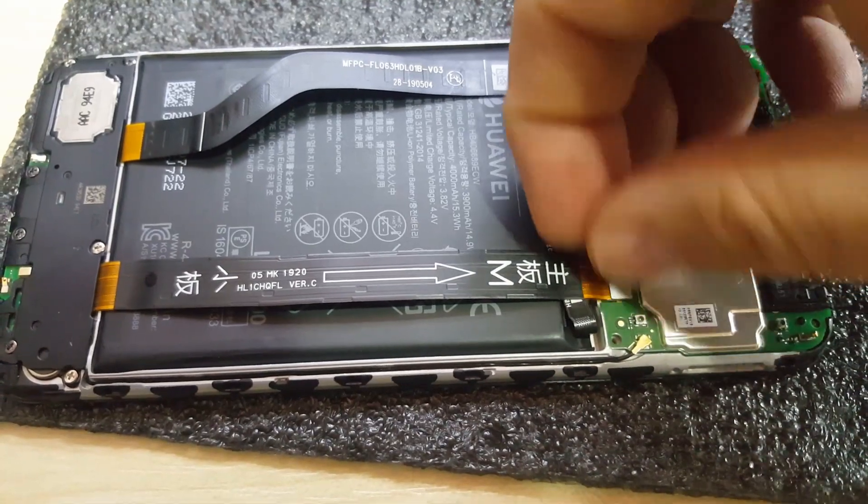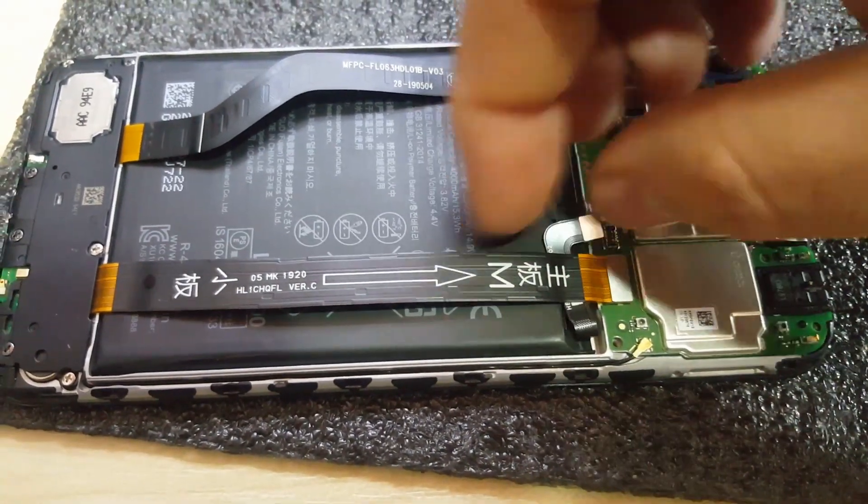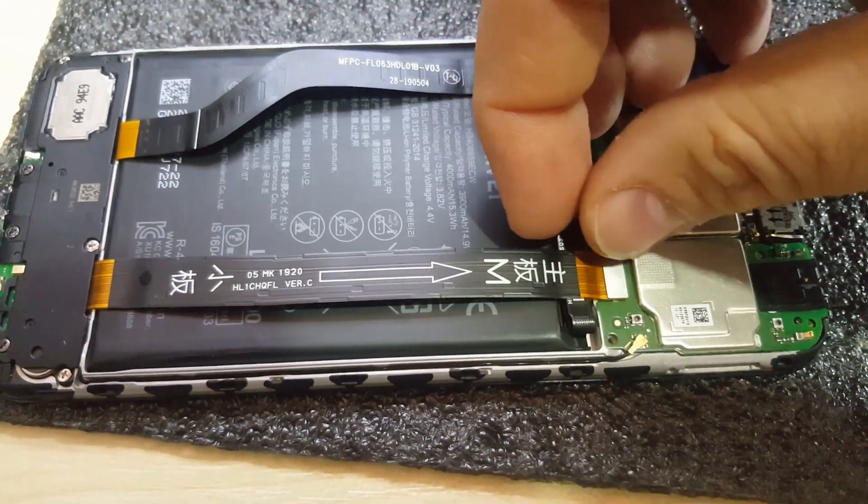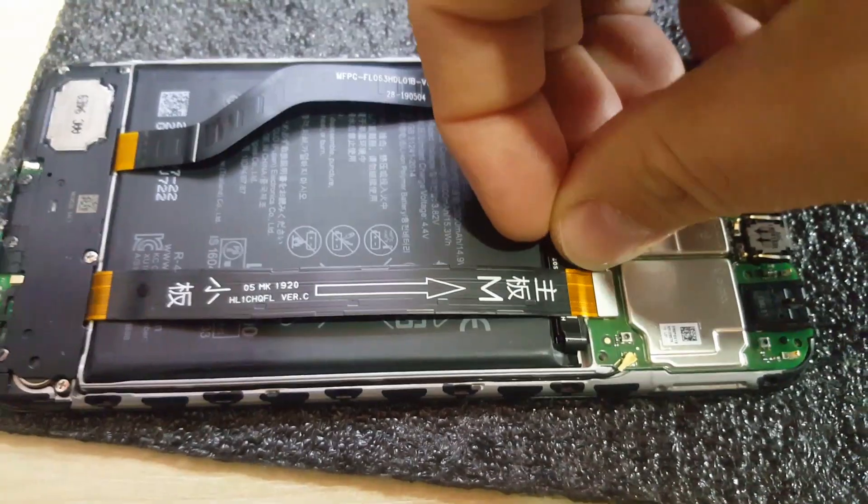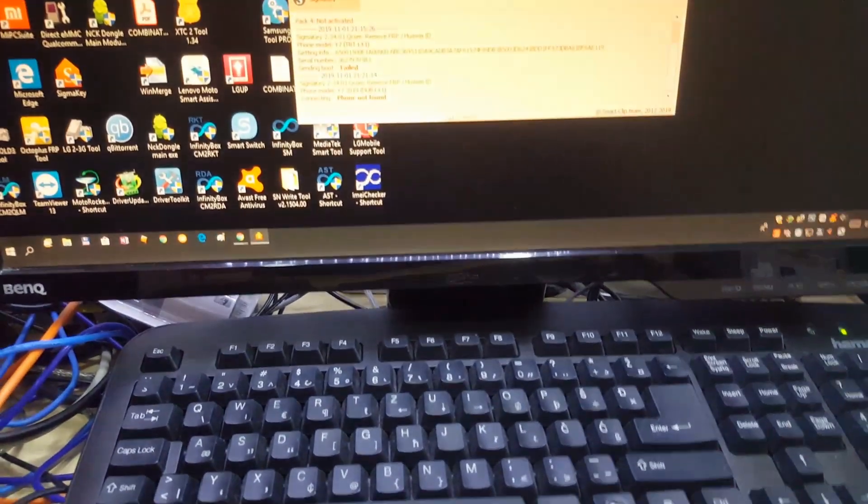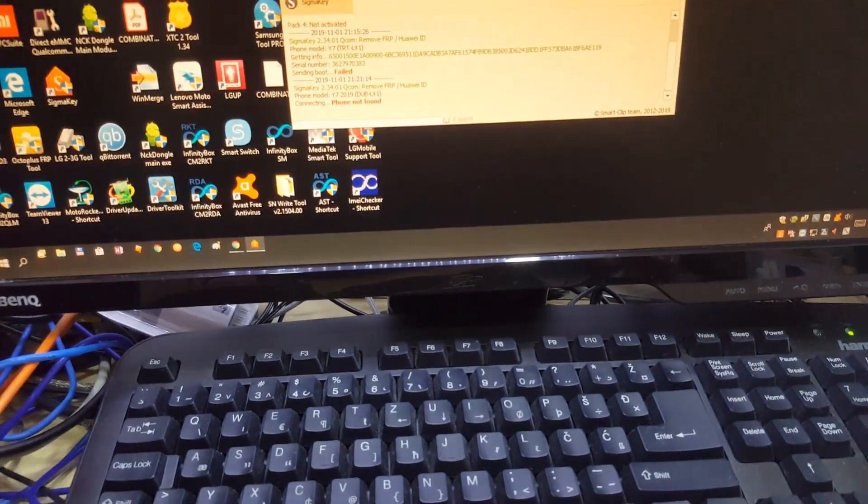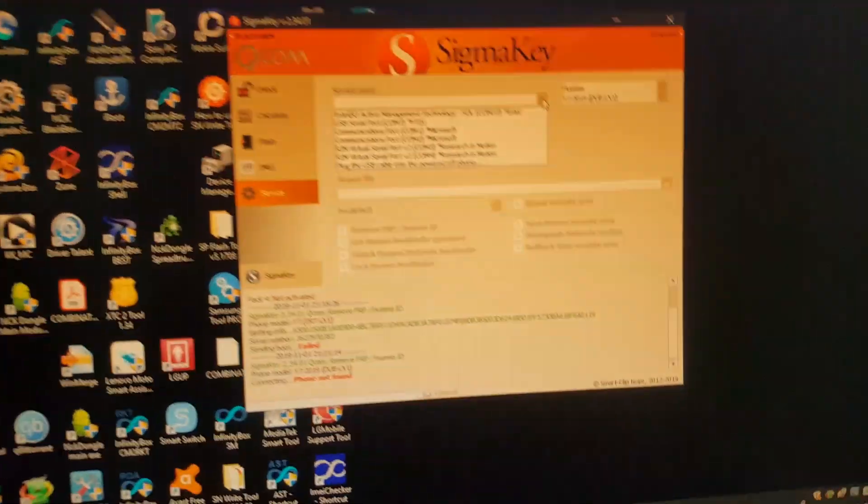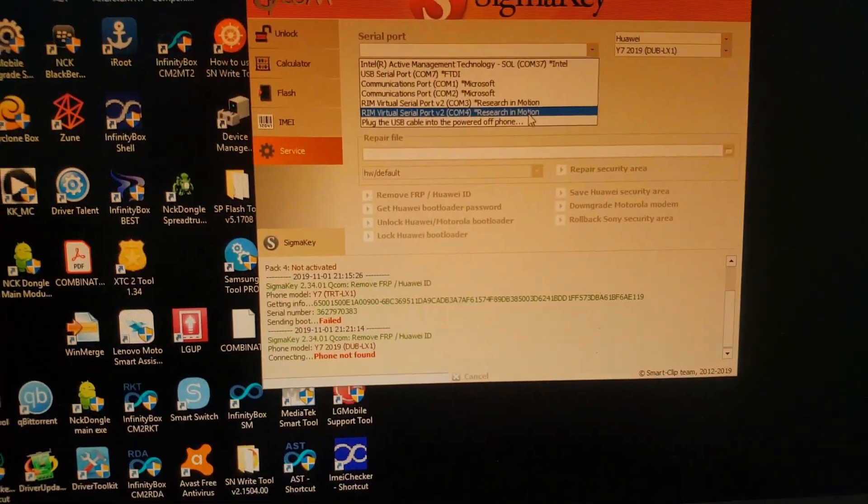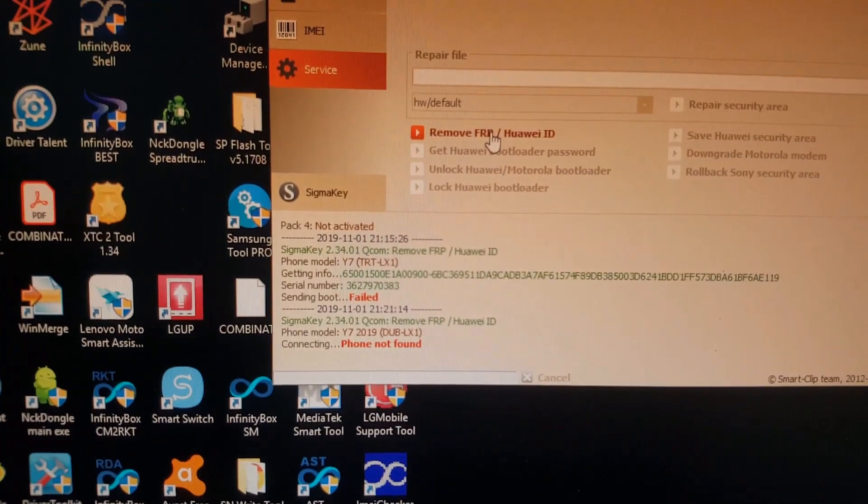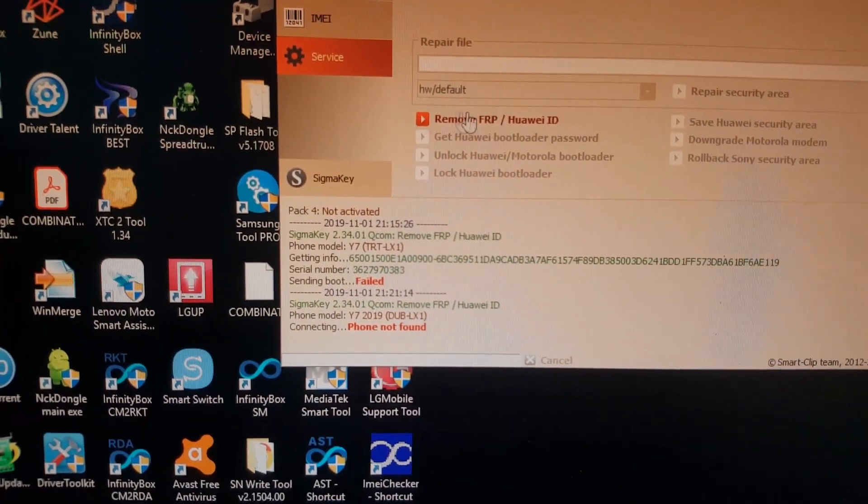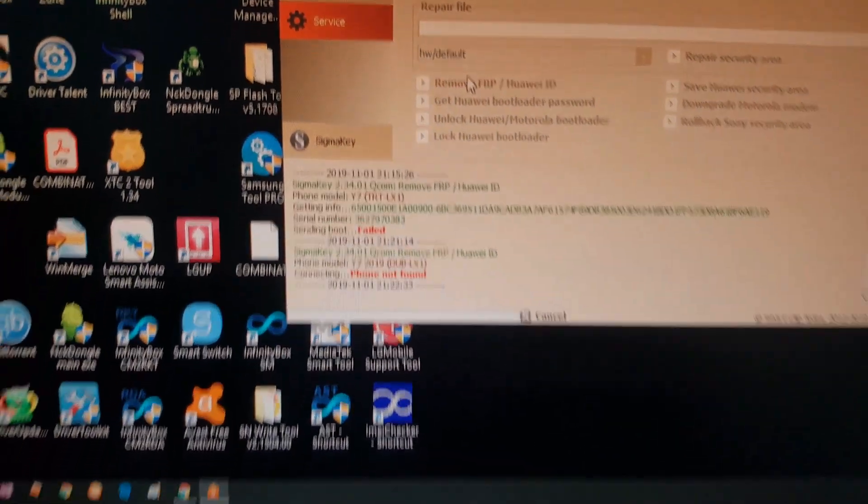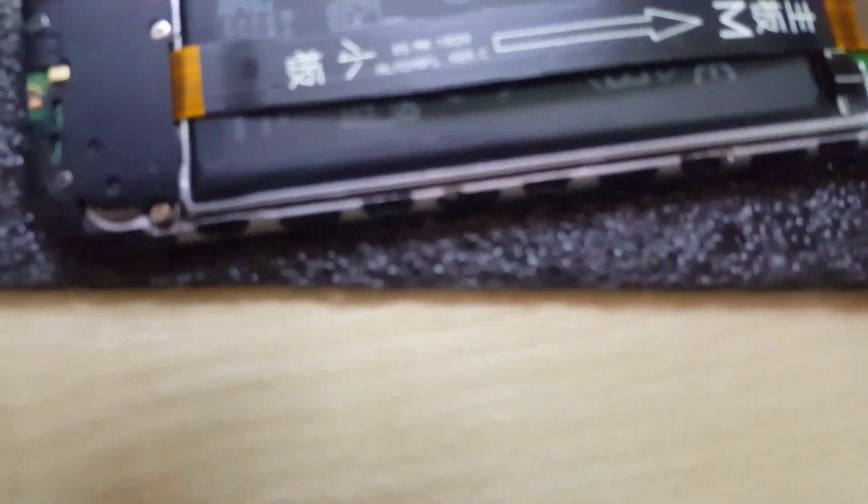Wait a few seconds and again connect battery. Again select port and connect, select remove FRP ID, connect test point.